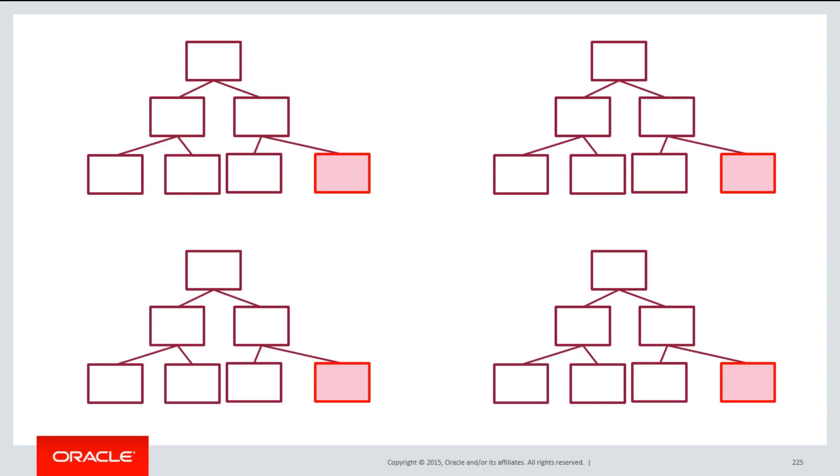What this means now is the index has been partitioned into multiple segments, which means there are multiple leading leaf blocks. We are spreading the load, spreading the contention across multiple leaf blocks, therefore improving overall throughput.